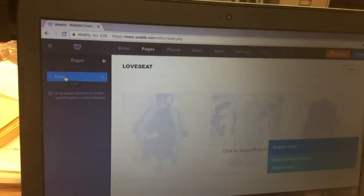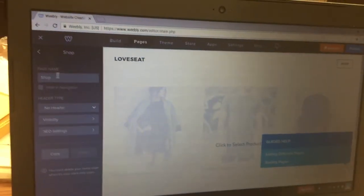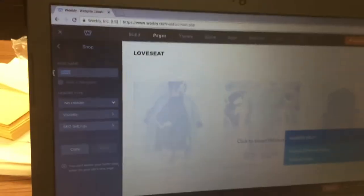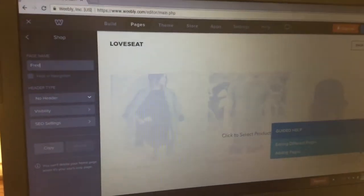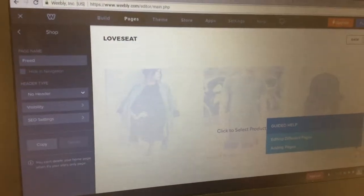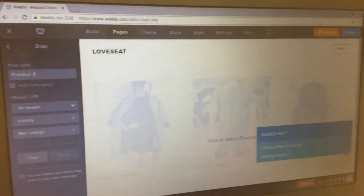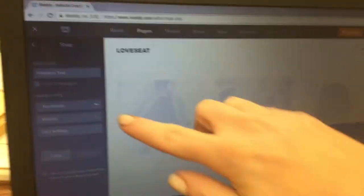Click on the last page left, which is Shop. Click on it, erase where it says Shop, and type in the name of your location. Then click where it says No Header.